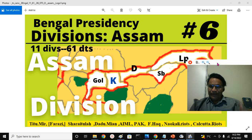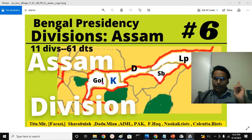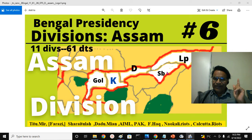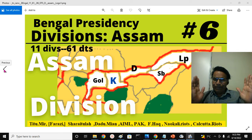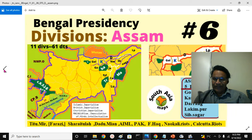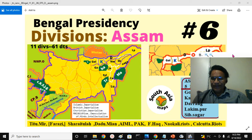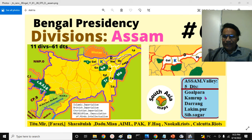These are the Assam Division. You can see the Goyalpara District, Kamrupa District, Durang District, Lakimpur District, and Shivasagar or Sibsagar District. Those are the 5 districts of the fascinating Bengal Presidency's Assam Division.